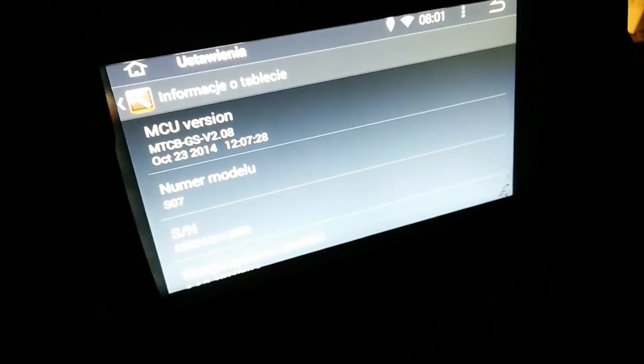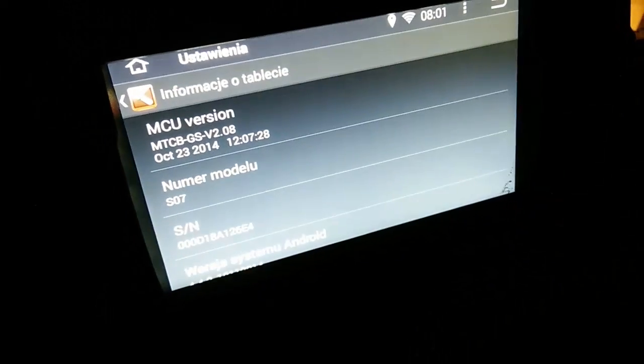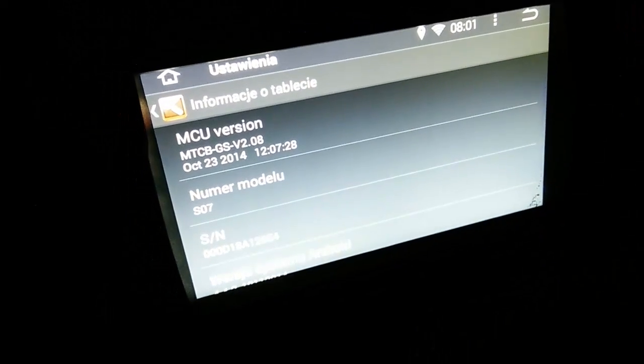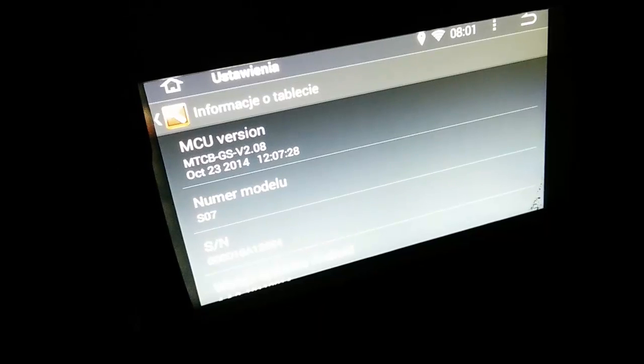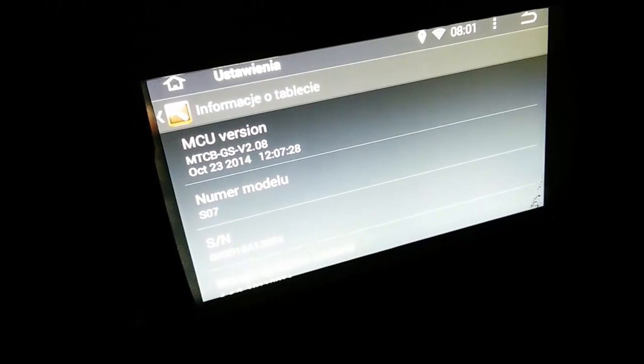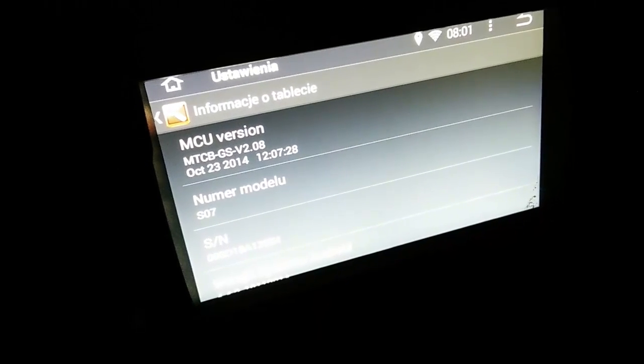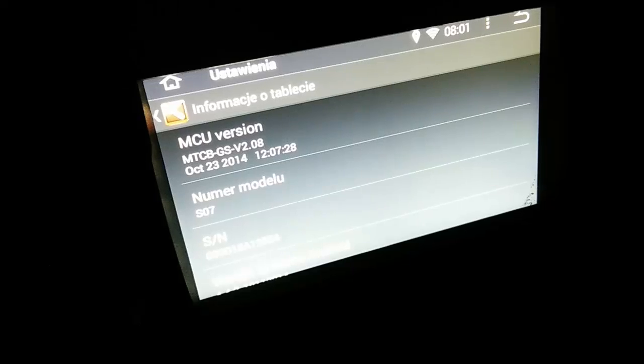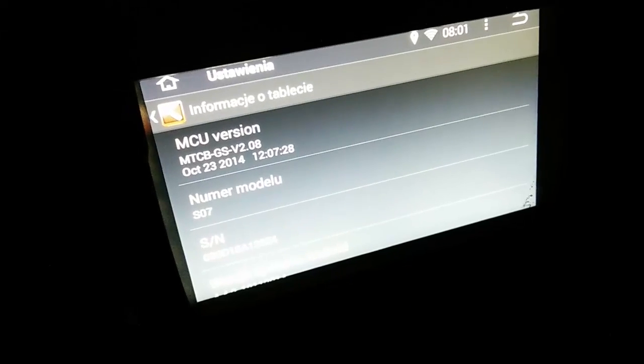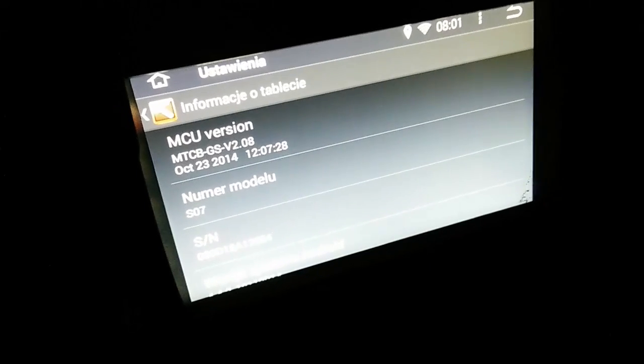And as you can see, the version of MCU is updated. Before was 2.06 and now we have 2.08.